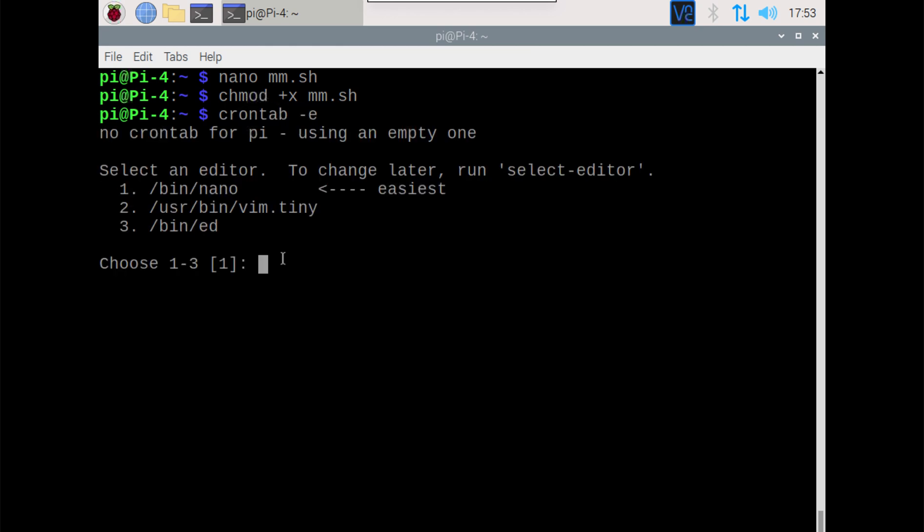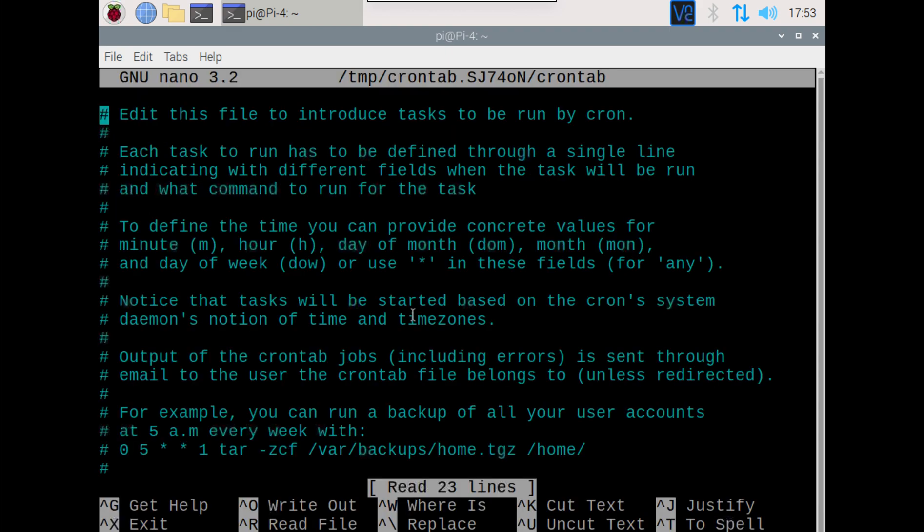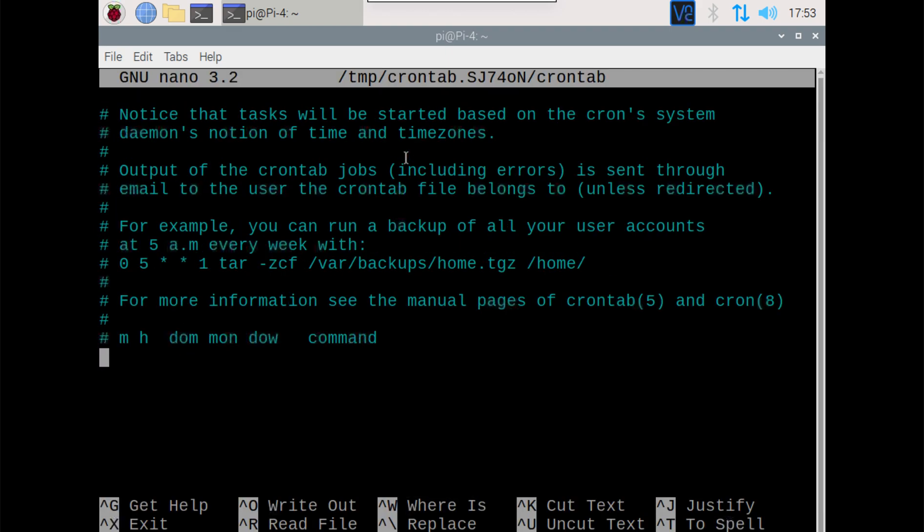Now if you're first time using this on an installation, it's going to ask you to pick whatever way you want to get into it. So we can just pick number one for the easiest.